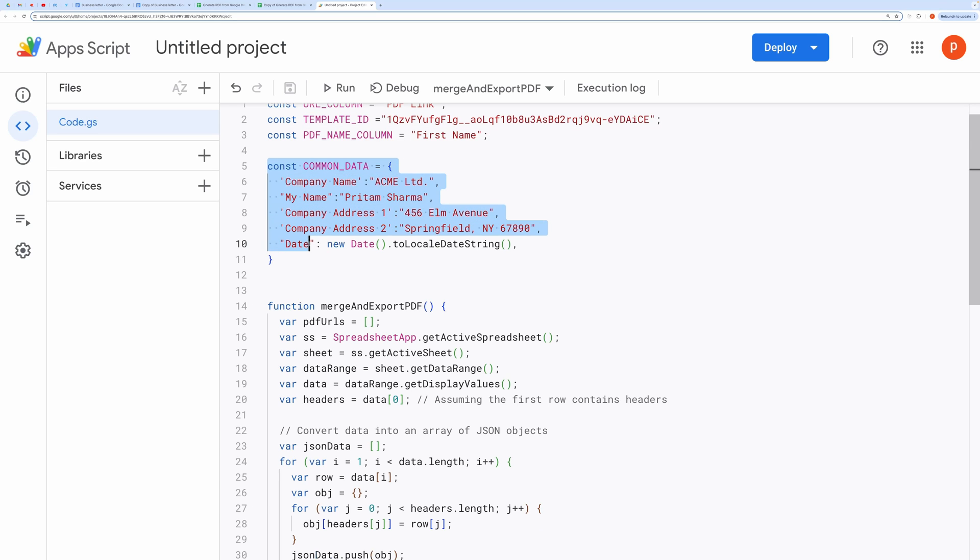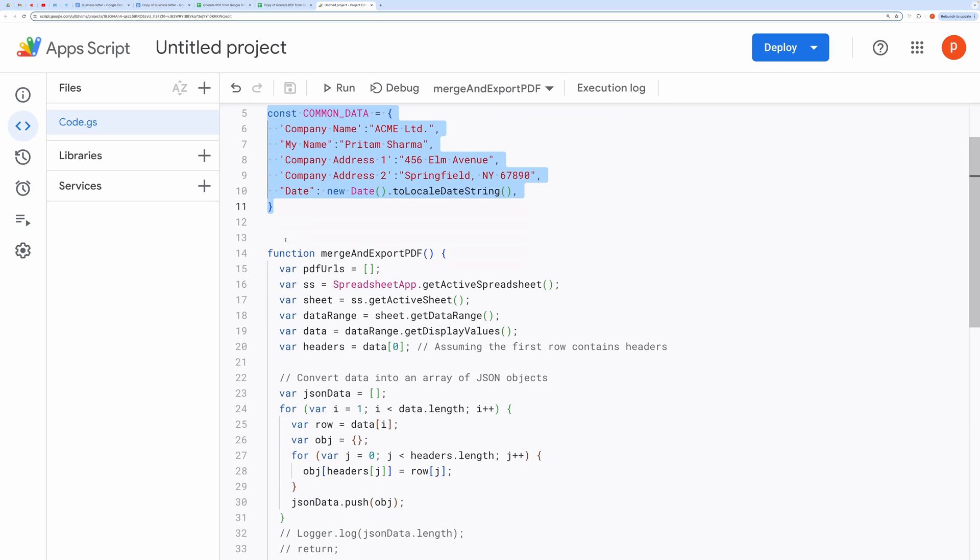This object holds common data that will be merged with the document. This line marks the beginning of the function definition.